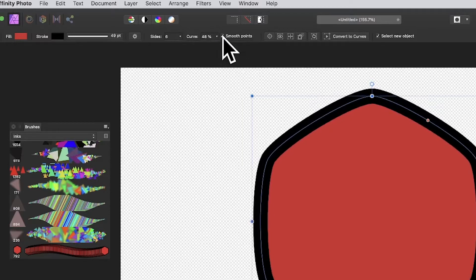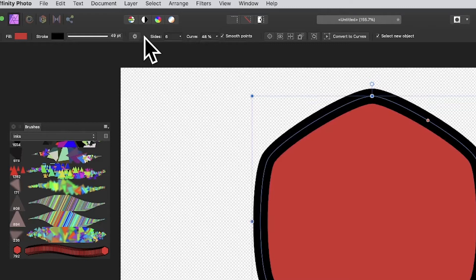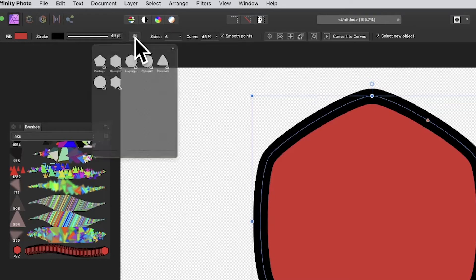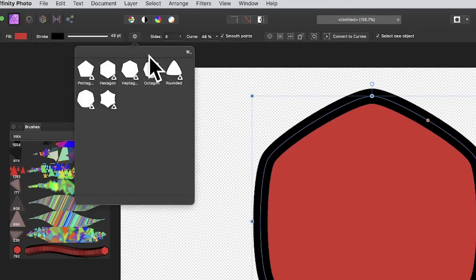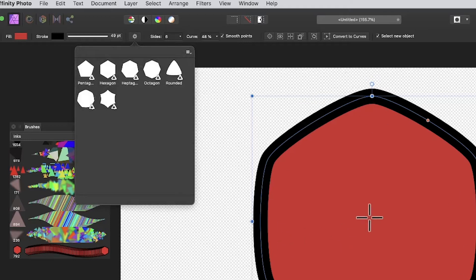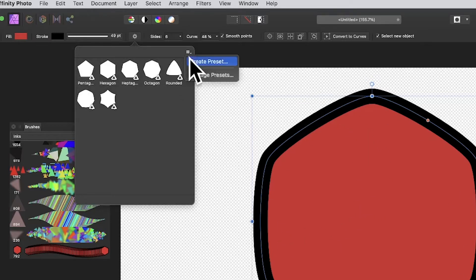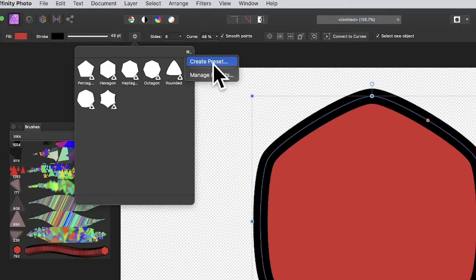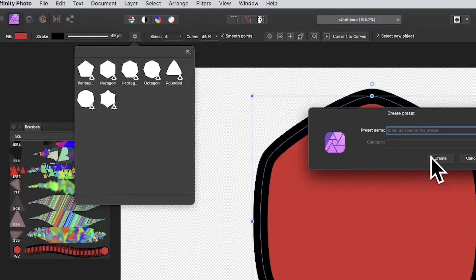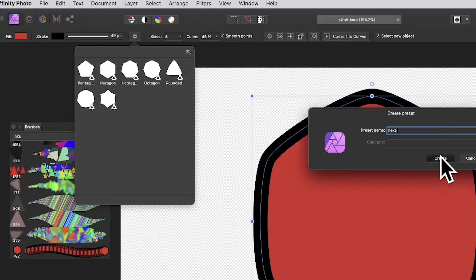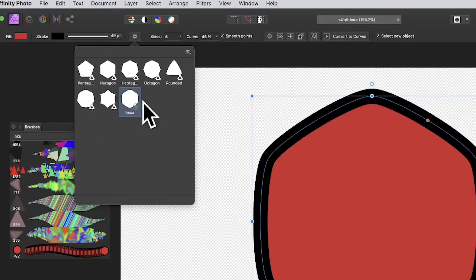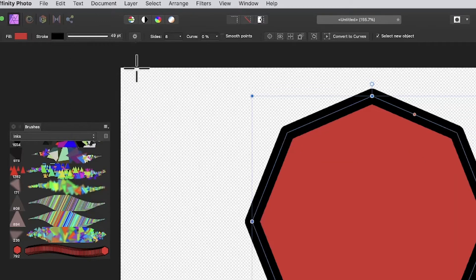Very useful with that tool - you can click the settings. If you've created something you like and think this is a great design, go up here and create a preset. Just create preset, call it hexagon one, and then you've saved it there so you can use it again.